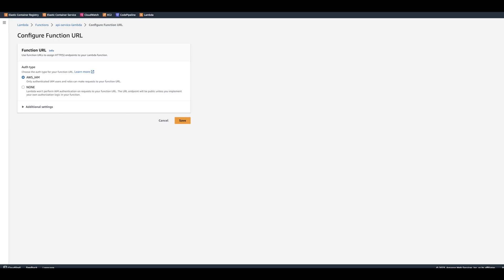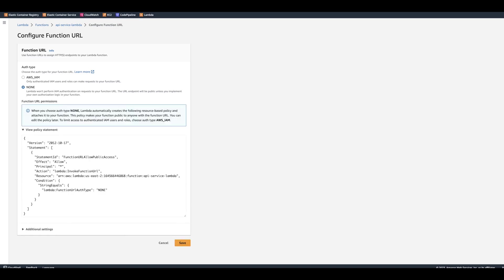And this function needs to be triggered publicly. So we'll just can click None. And then it's going to tell us what policy statement it's going to assign to Lambda. And we'll just click Save.